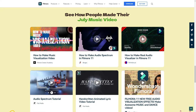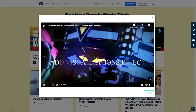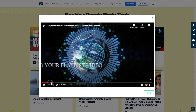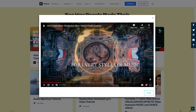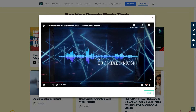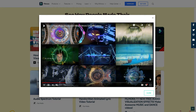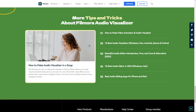You can also see some videos people made in July. If you want to use Filmora to edit video and add audio visualizer, you can watch these tutorial videos from the link.